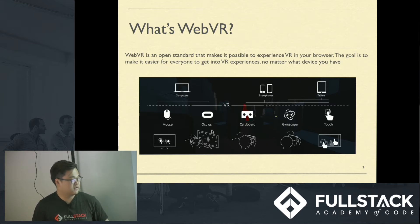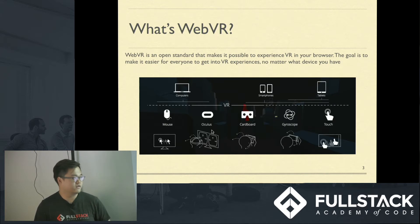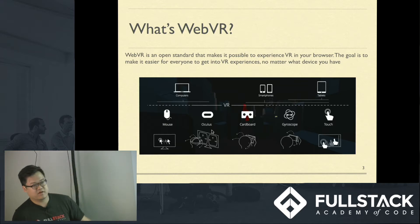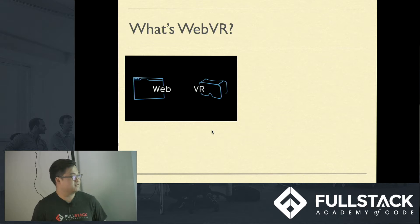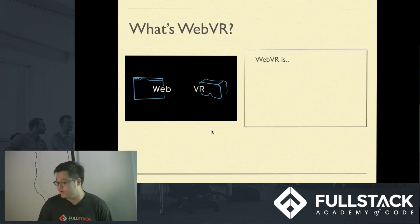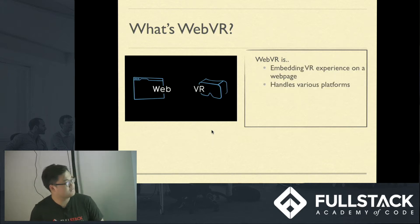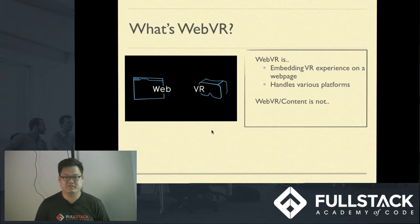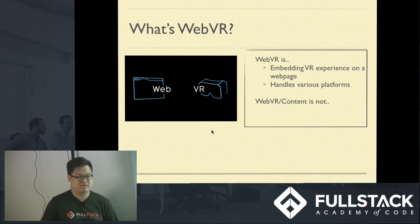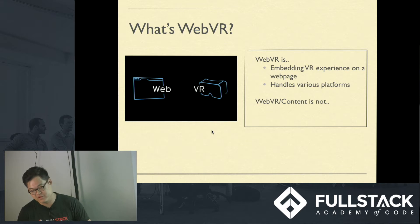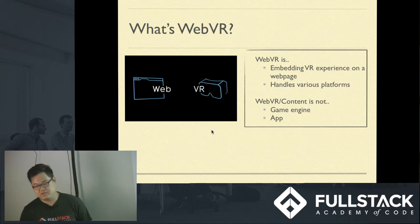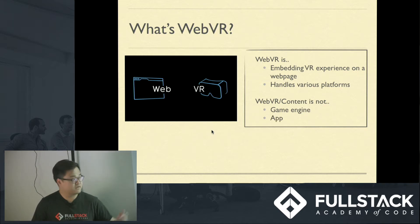On a smartphone, the gyroscopes and accelerometers will act as your pointers. On tablets, you can use touch sensing capability, and on computers, your mouse. What WebVR does is essentially embed VR components into our website. It handles various platforms for us, so we don't have to worry about writing separate code for platforms like Oculus. But what WebVR is not is a game engine or an app — it's just an API that handles these things for you.